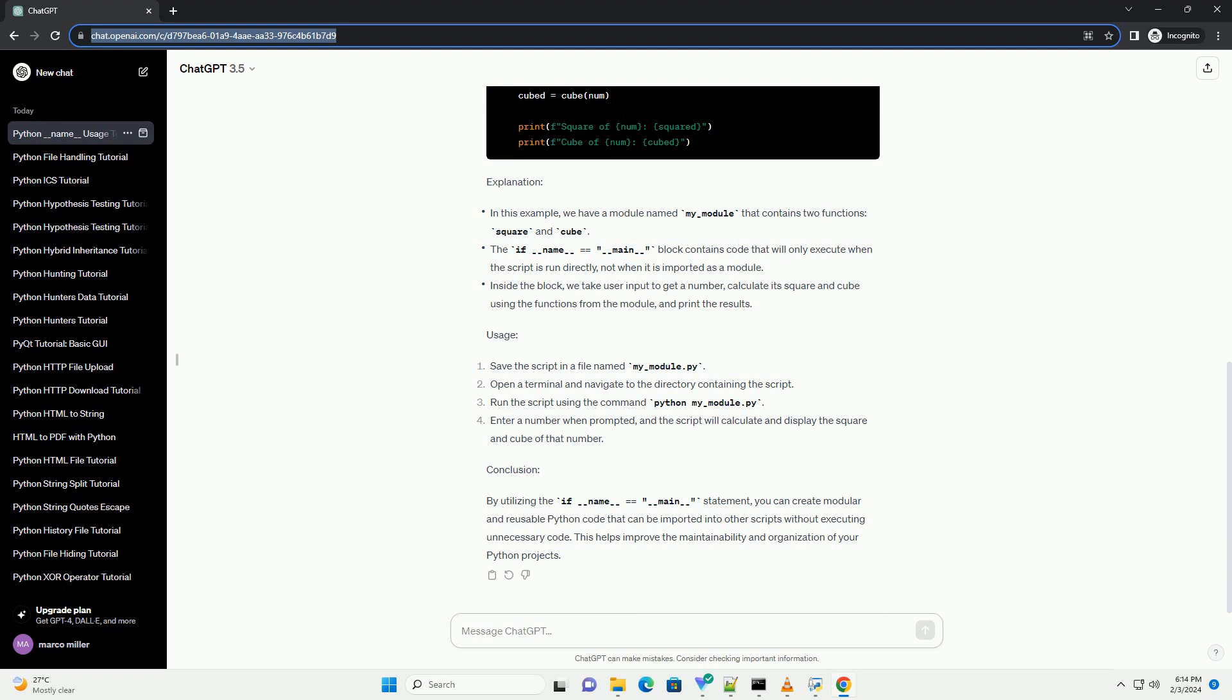Example: Let's create a simple Python script to illustrate the use of if __name__ == __main__.